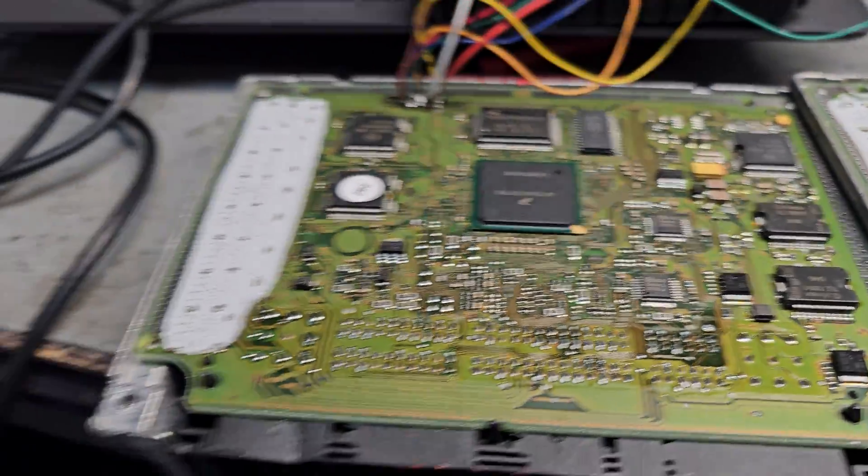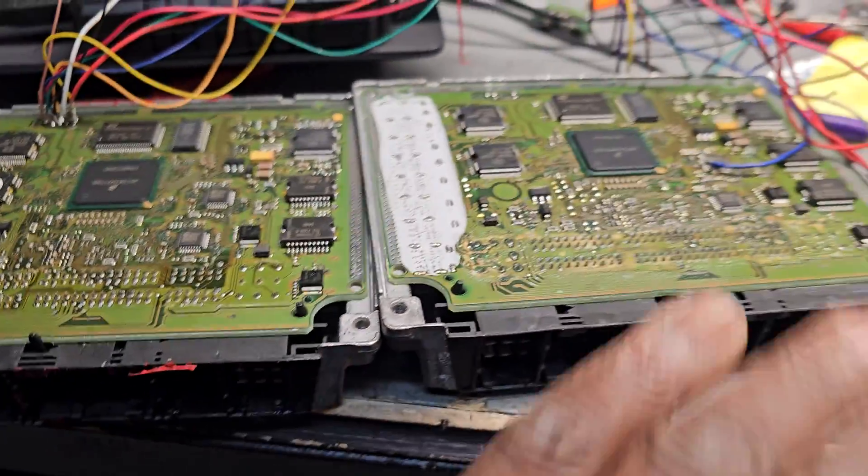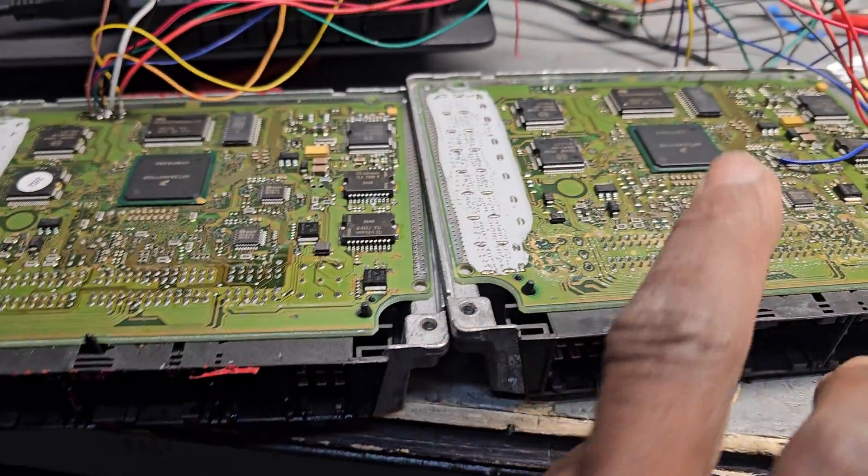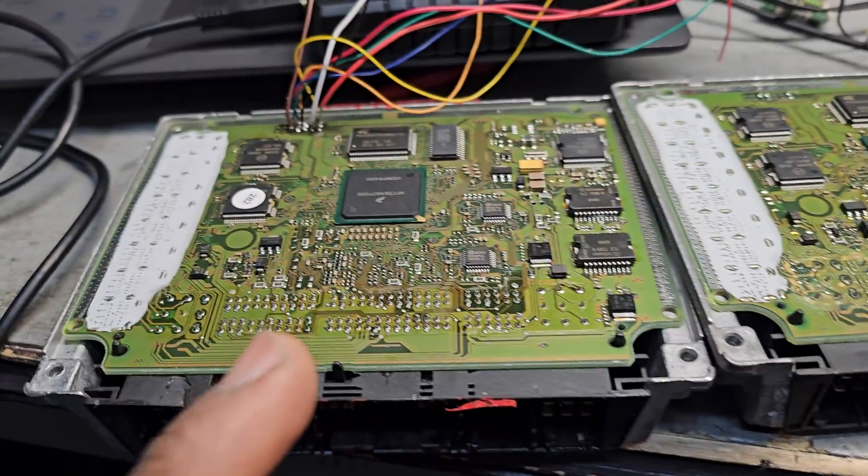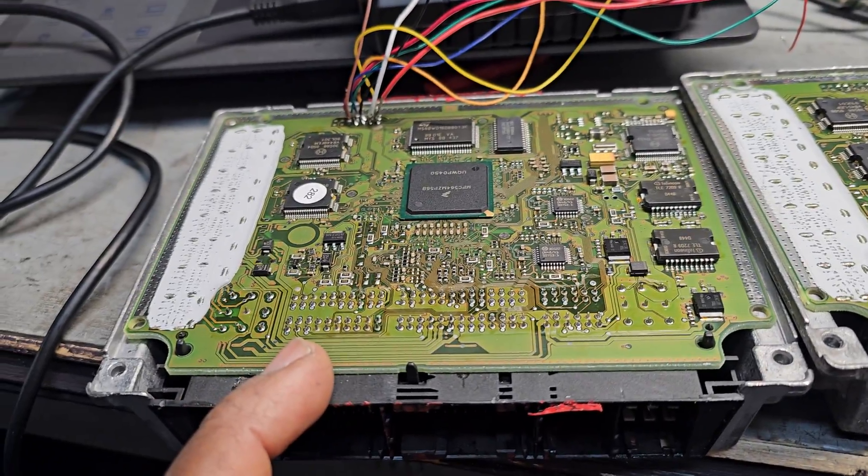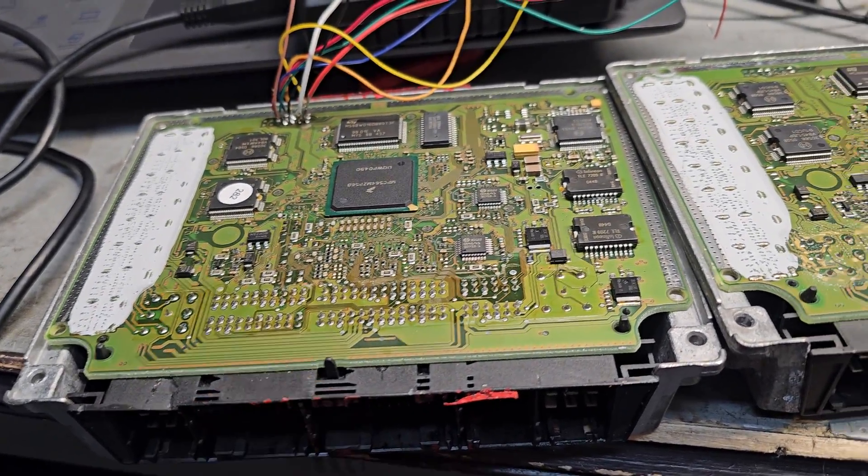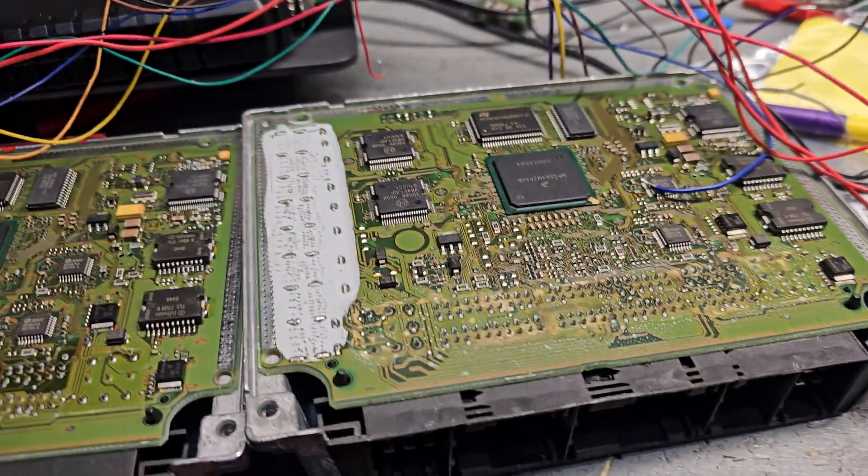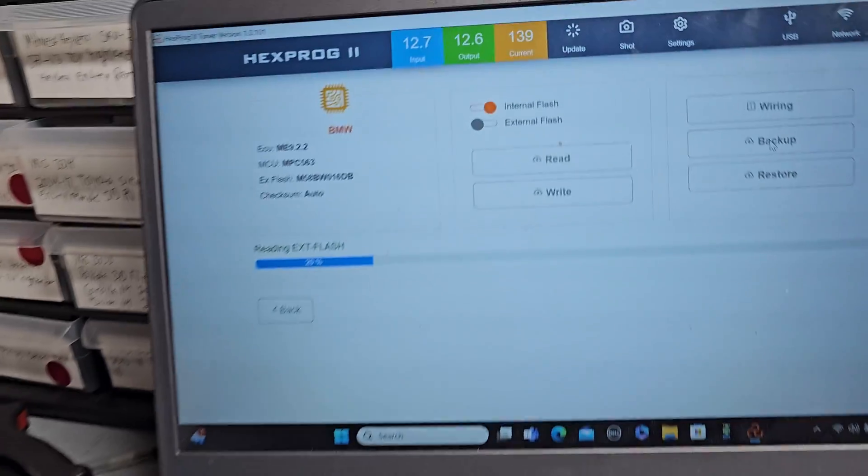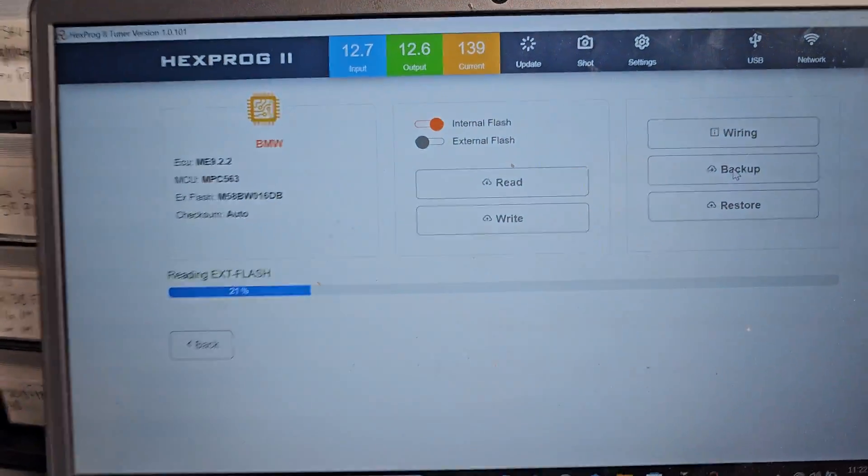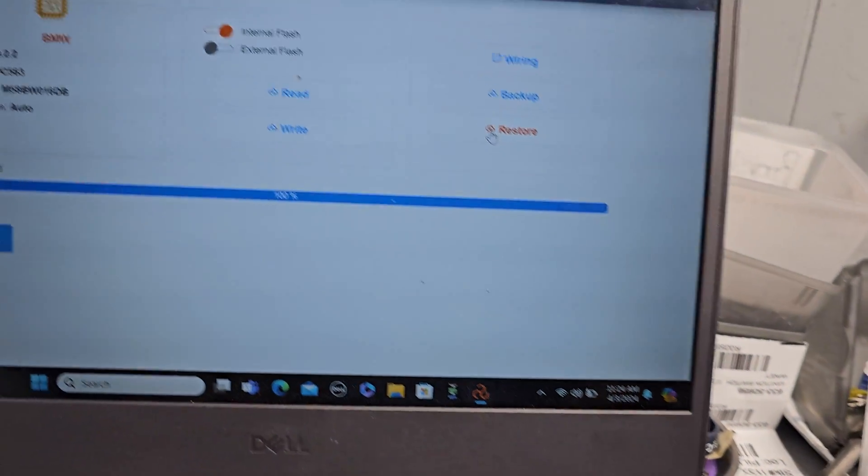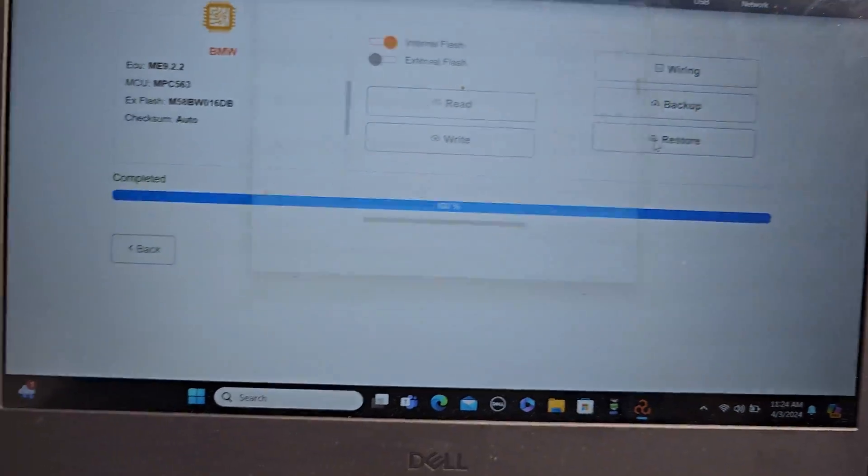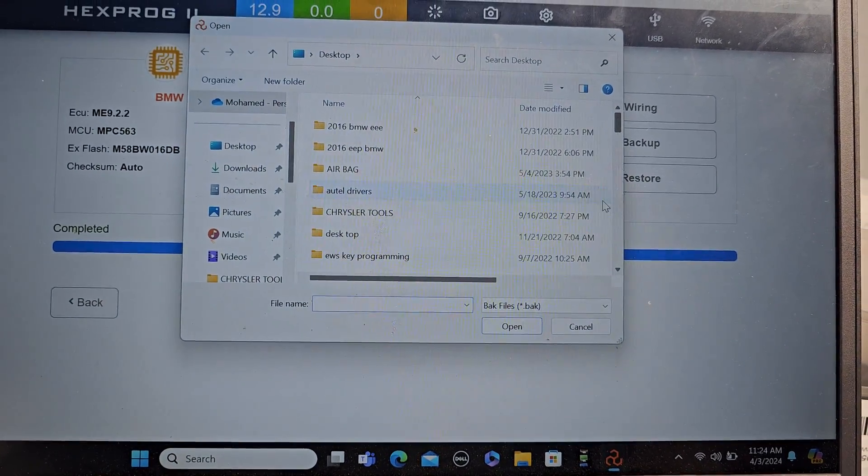Those two computers, after I take the information from here and I transfer it here, it's supposed to work. I save it. Now I'm gonna go to restore.